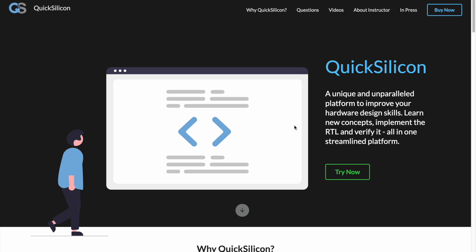Hey guys, I wanted to take out some time to talk about the QuickSilicon platform and my recently launched RTL design course.